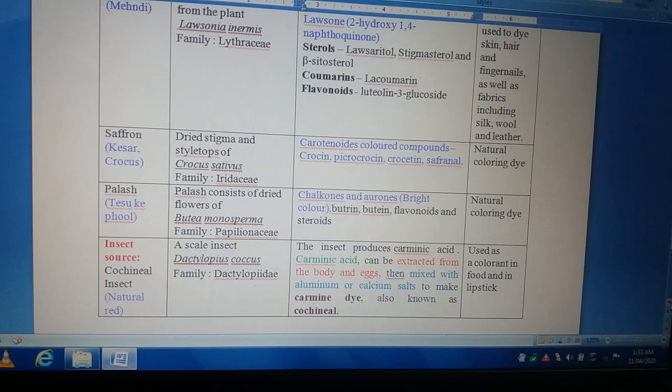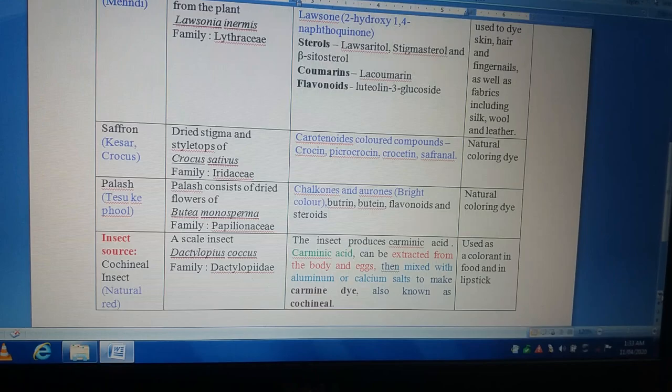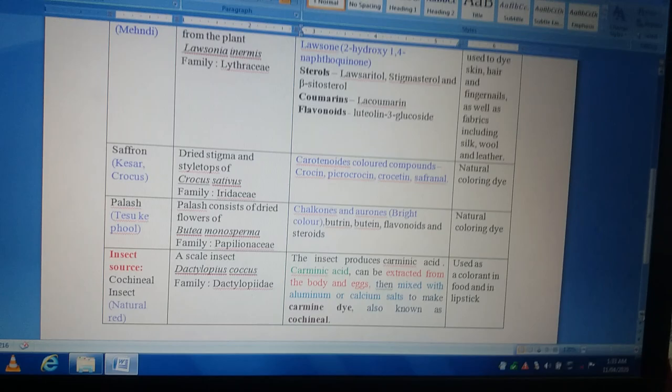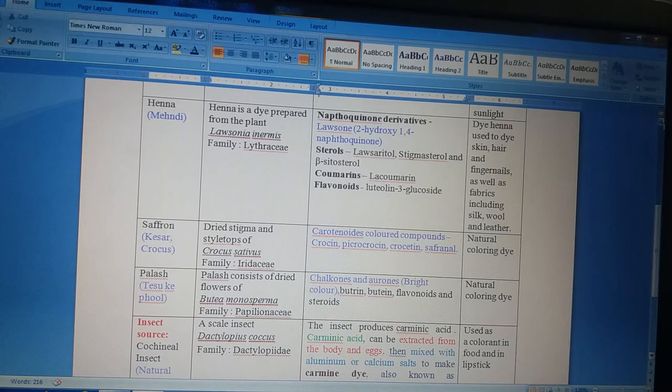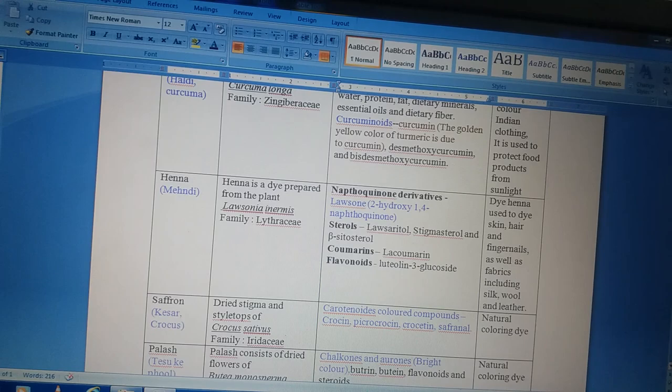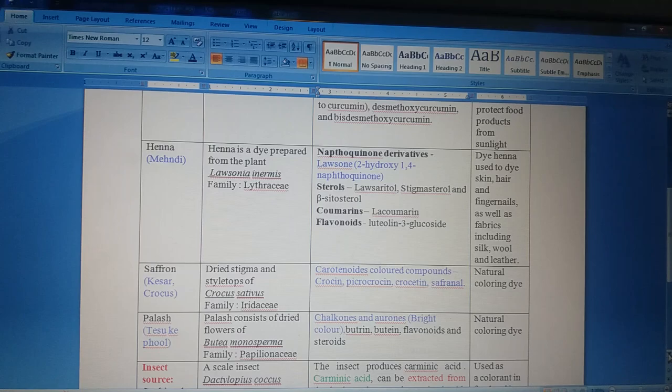That is extra information. There is no need to give more attention to the insect source because it does not come under our syllabus. But for extra information, I have mentioned five examples: four come under herbal sources — turmeric, henna, saffron, and palash — and one comes from an insect source, that is the cochineal insect or natural dye. Here we complete our topic on colors, which comes under the Herbal Cosmetic unit third. Thank you.